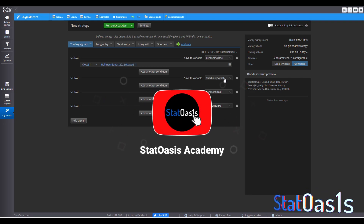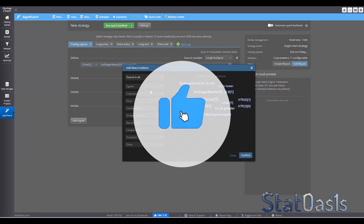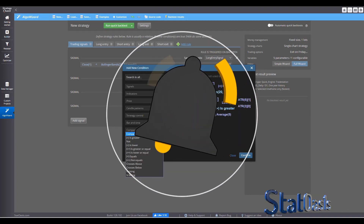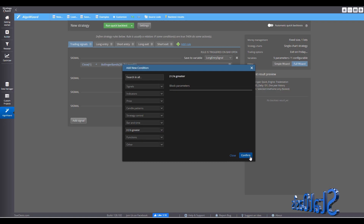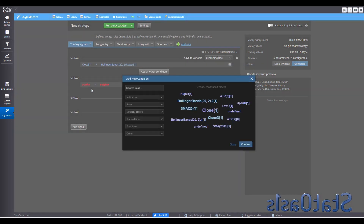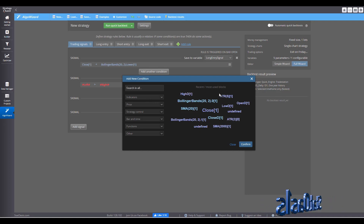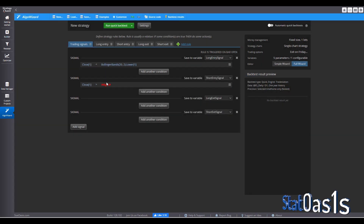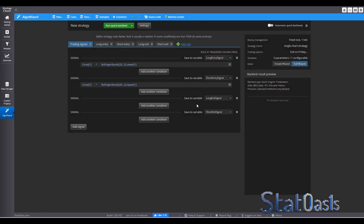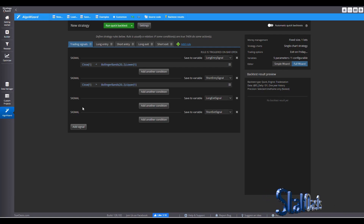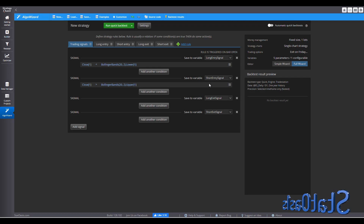My short entry signal is the opposite. I'll pick a comparison — this time the price will be greater than Bollinger Bands. I'll pick Close on the left. Notice these are the most recently used blocks, so I can pick Close quickly. On the right I'll pick Bollinger Bands. So now if the price closes above Bollinger Bands, I will go short.